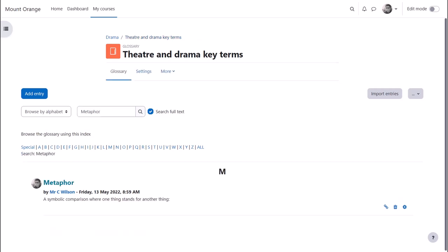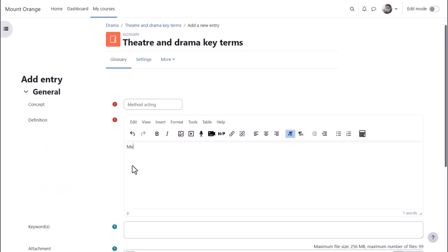Because Moodle encourages collaboration, learners can add key terms to a Moodle glossary so you could create a glossary where they build their knowledge together.